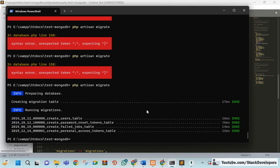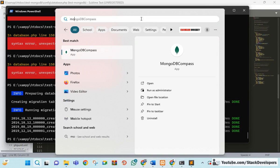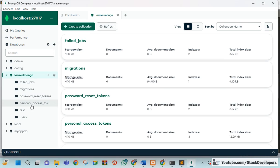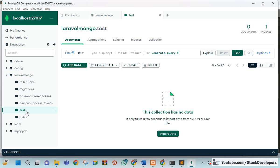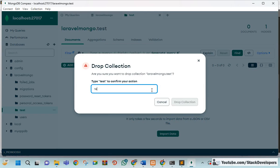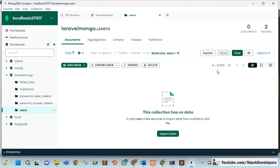Now I'm opening MongoDB Compass. I'll refresh it and you can see all the tables have been created — jobs, migrations, password tokens, personal access tokens, and the users table. All default Laravel tables are now in MongoDB. I'm removing the test collection we no longer need by dropping it. The remaining tables were created by the php artisan migrate command.